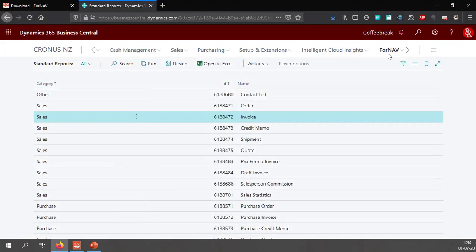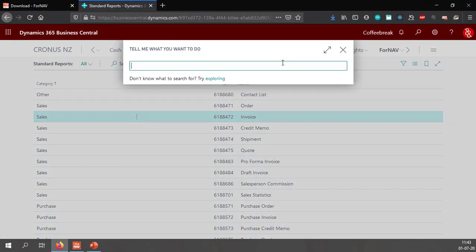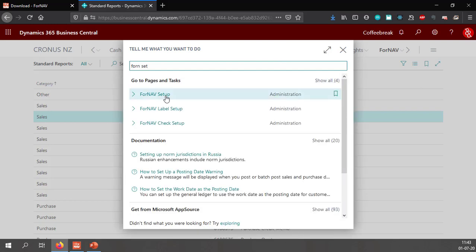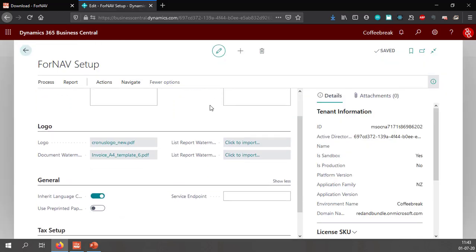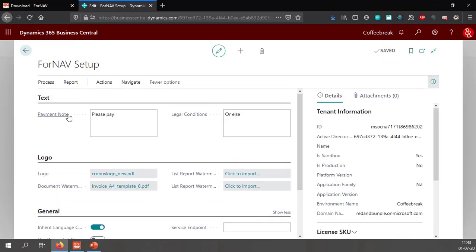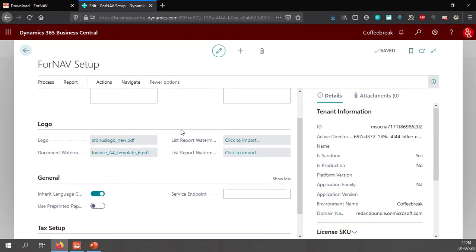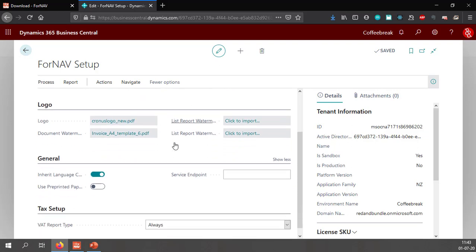If you want to make any changes to the Fornav setup you can simply go to the Fornav setup page in Business Central. In this Fornav setup page you can change anything that you have added before. So you can change your payment note and your legal conditions and your logo.